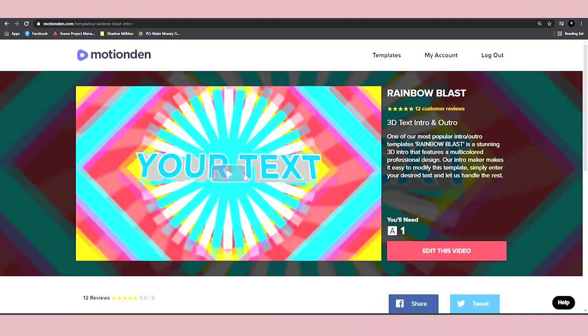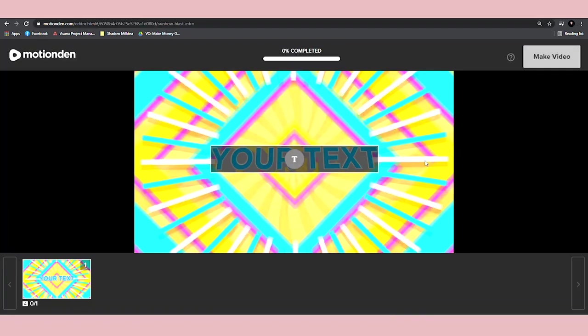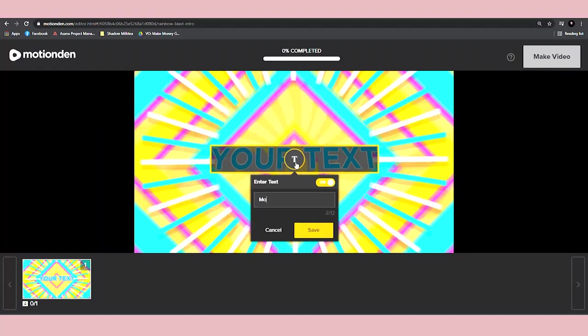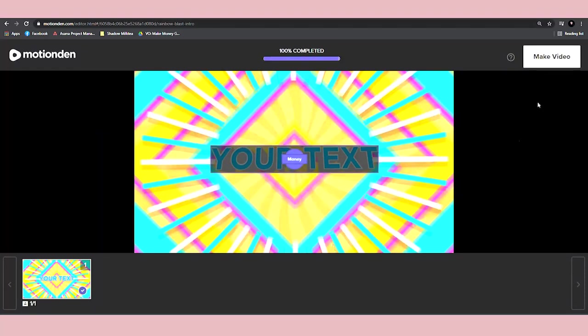I just need to click on edit this video. Now, once you come over to this page, all you have to do is click on this box and I can type in that one word in this box. Let's say the word in this case is money. I can click save, then click make video and that's basically it.